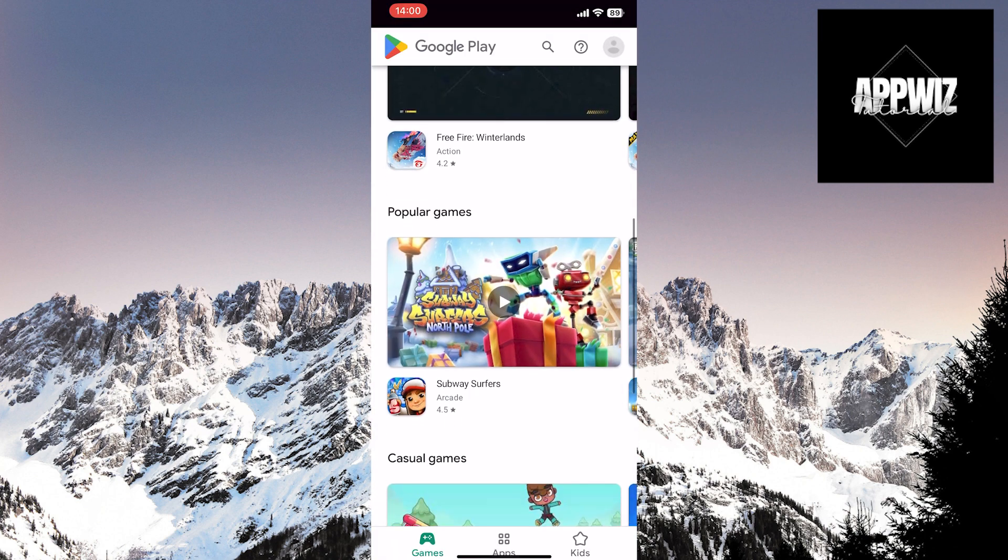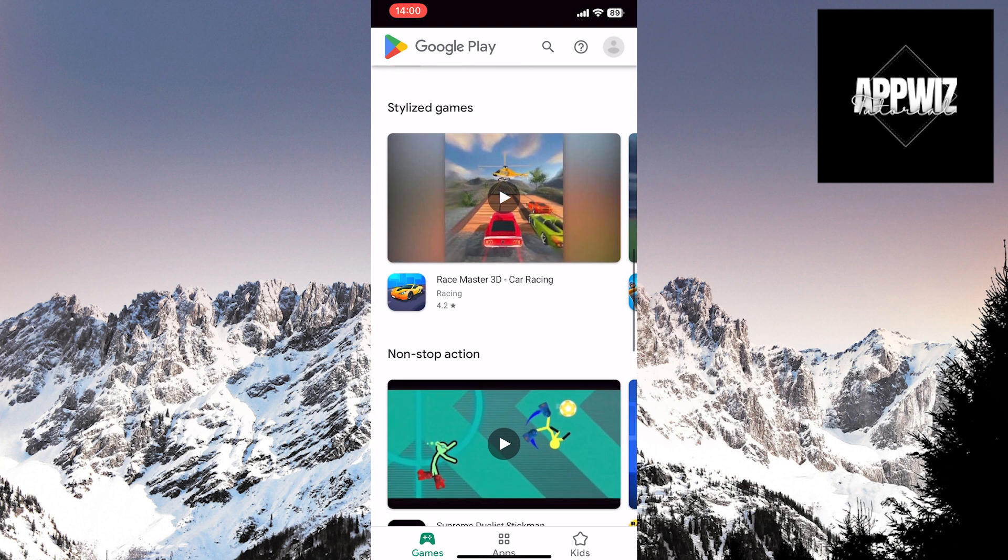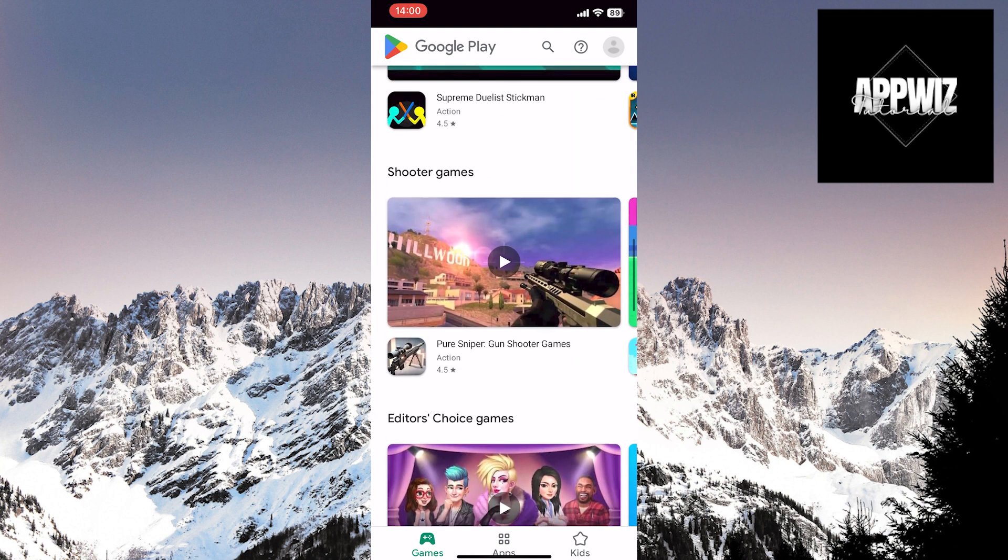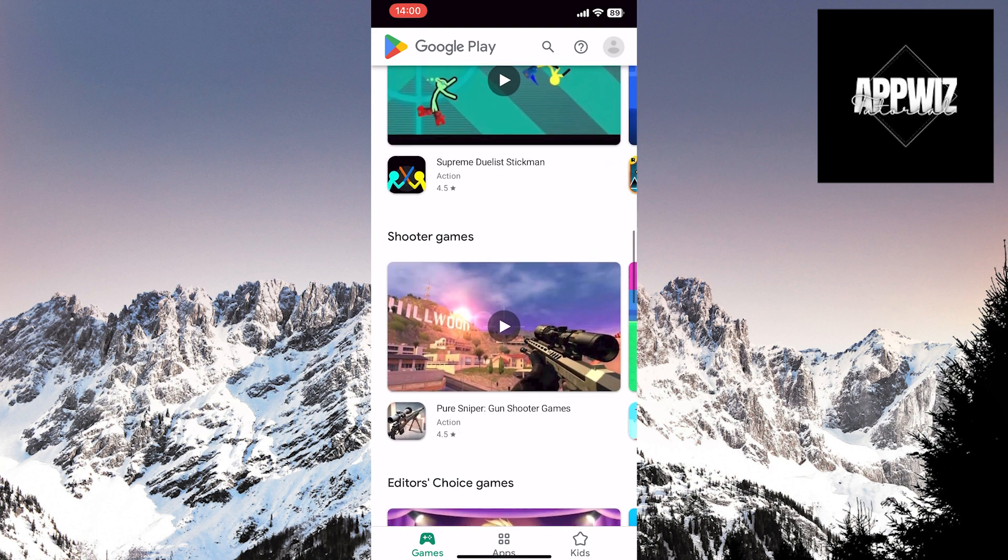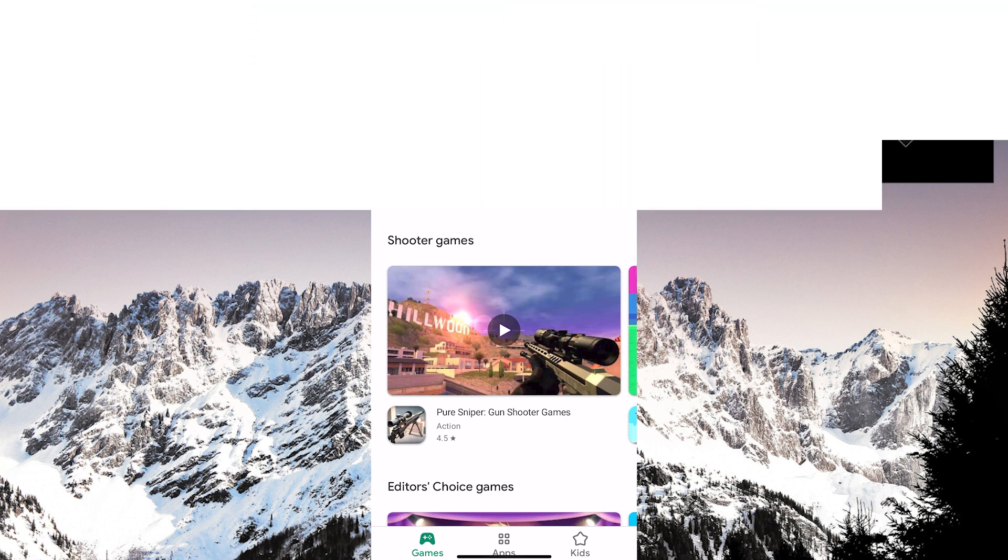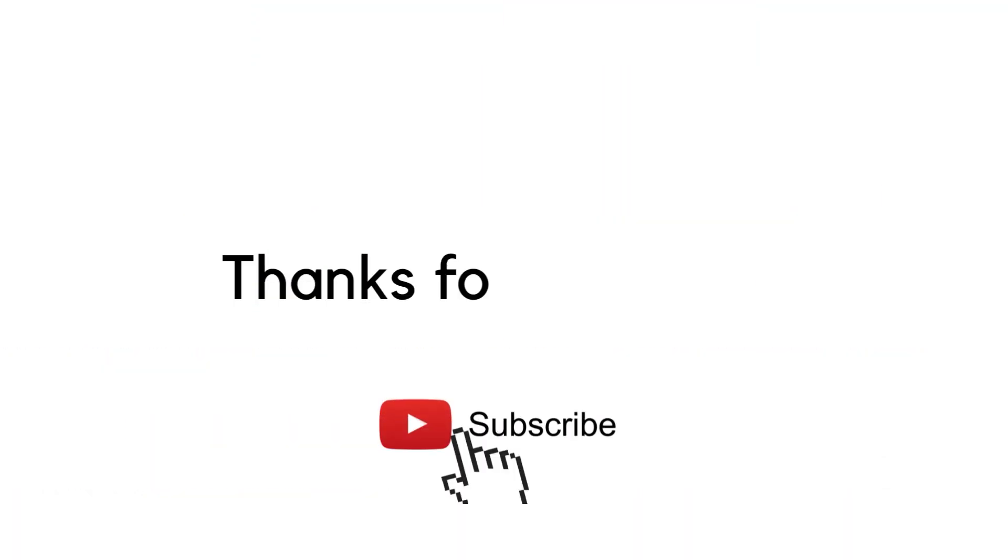So, you can download any game or application even if you're using iOS devices. We hope this video has been helpful. Thank you for watching and following us. See you soon!